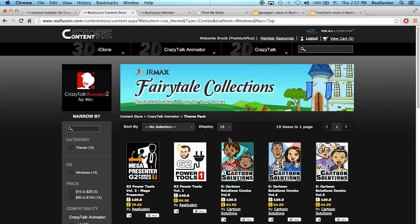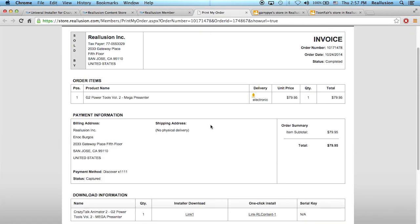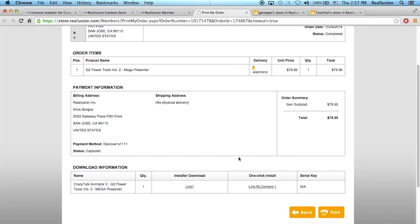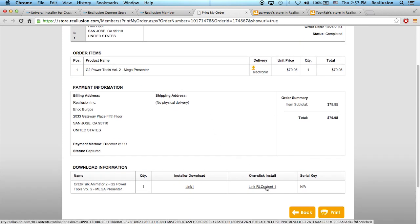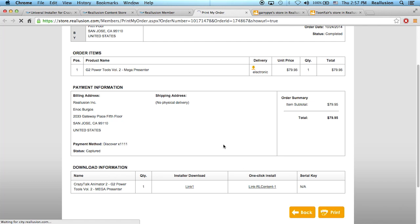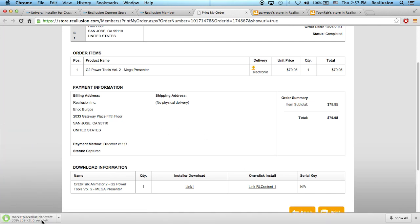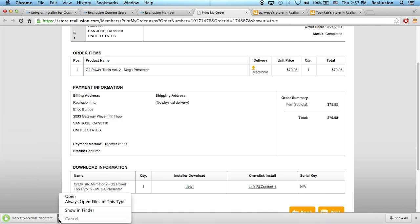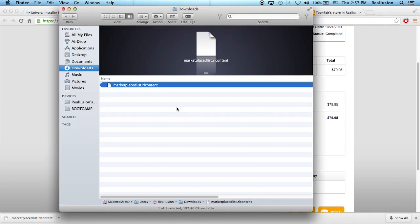For example, once you purchase a content pack like the Mega Presenter, you'll get an email with a one-click install link. Clicking it will download a pack called RLContent. Now, in the future this will work seamlessly on Mac. But right now, during the upgrading stage, you'll want to rename that file — change RL to RLD. Use RLD, and this will ensure that your Mac OS recognizes that installer.